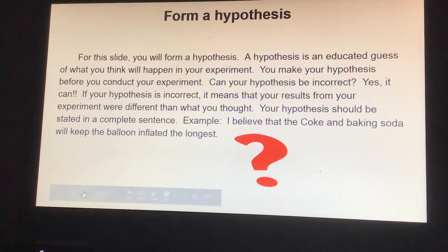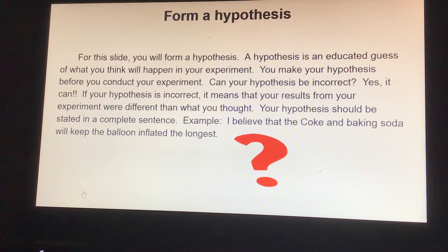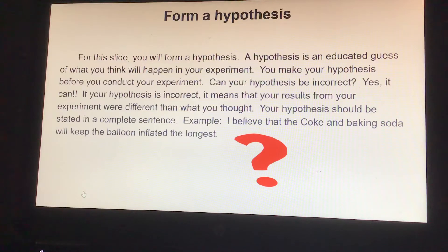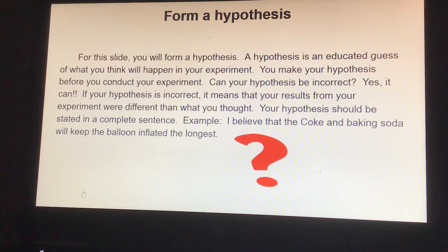You're going to form a hypothesis. For this slide you will form a hypothesis — a hypothesis is an educated guess of what you think will happen in your experiment. You should make your hypothesis before you conduct your experiment.